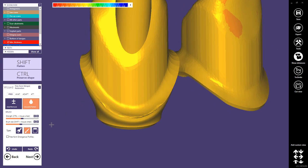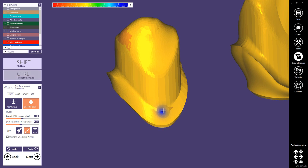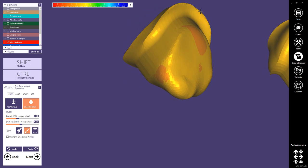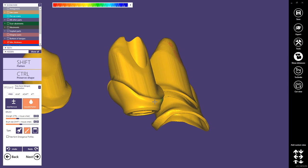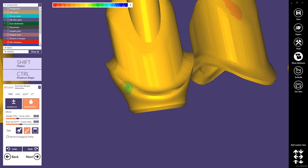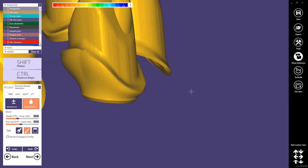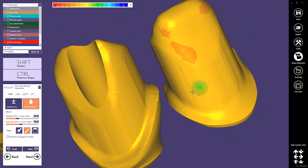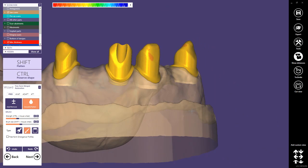This one looks good — no need to do anything here. Decrease the strength a little bit. We can even remove this border completely here — I haven't seen this in this state before, but no problem, I can still remove it.